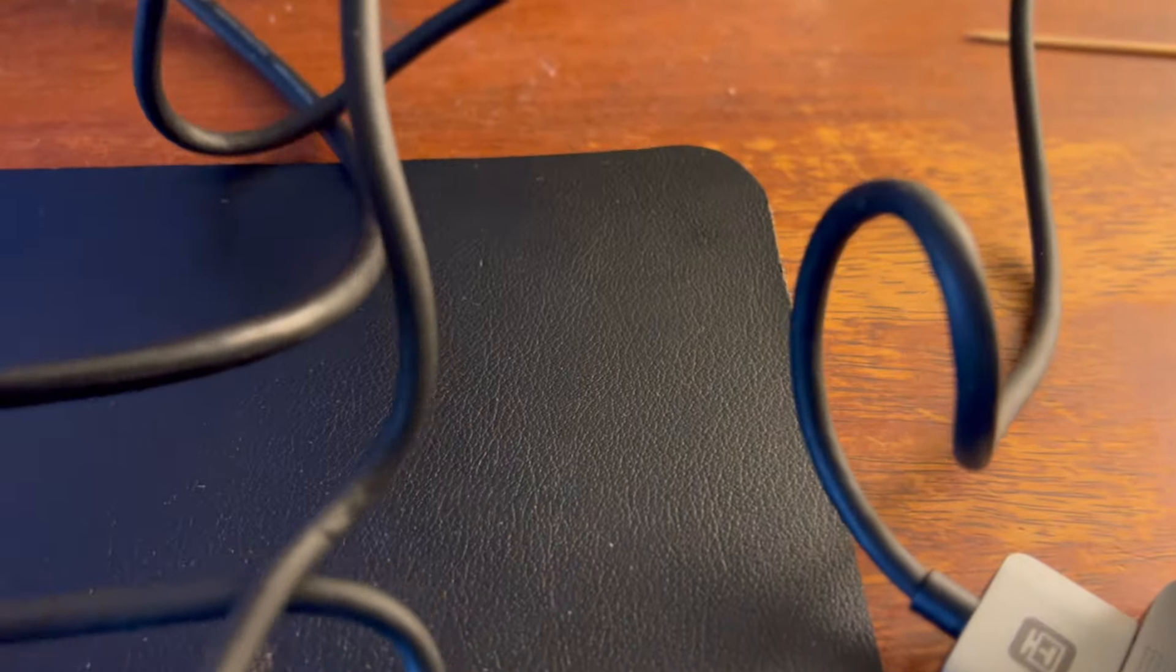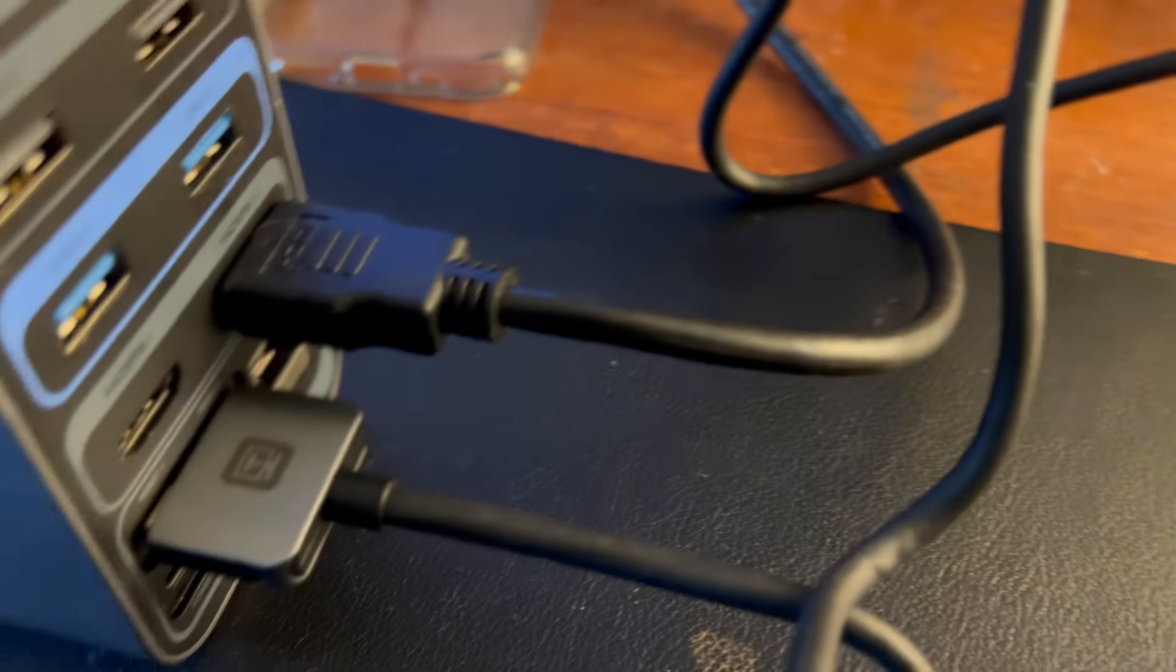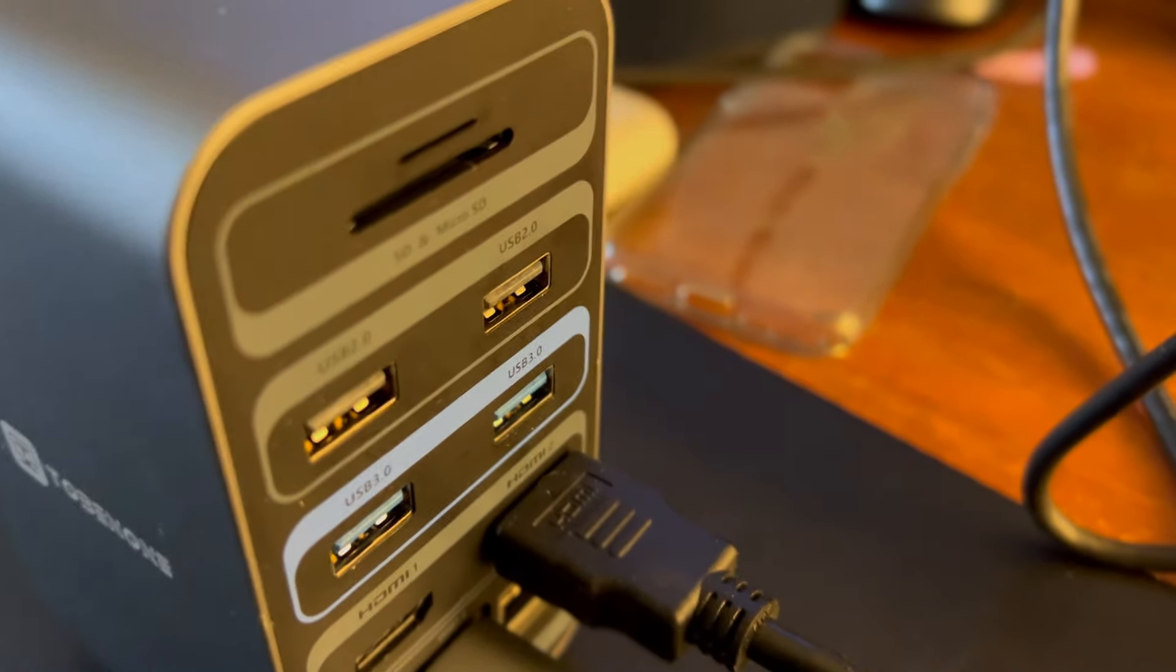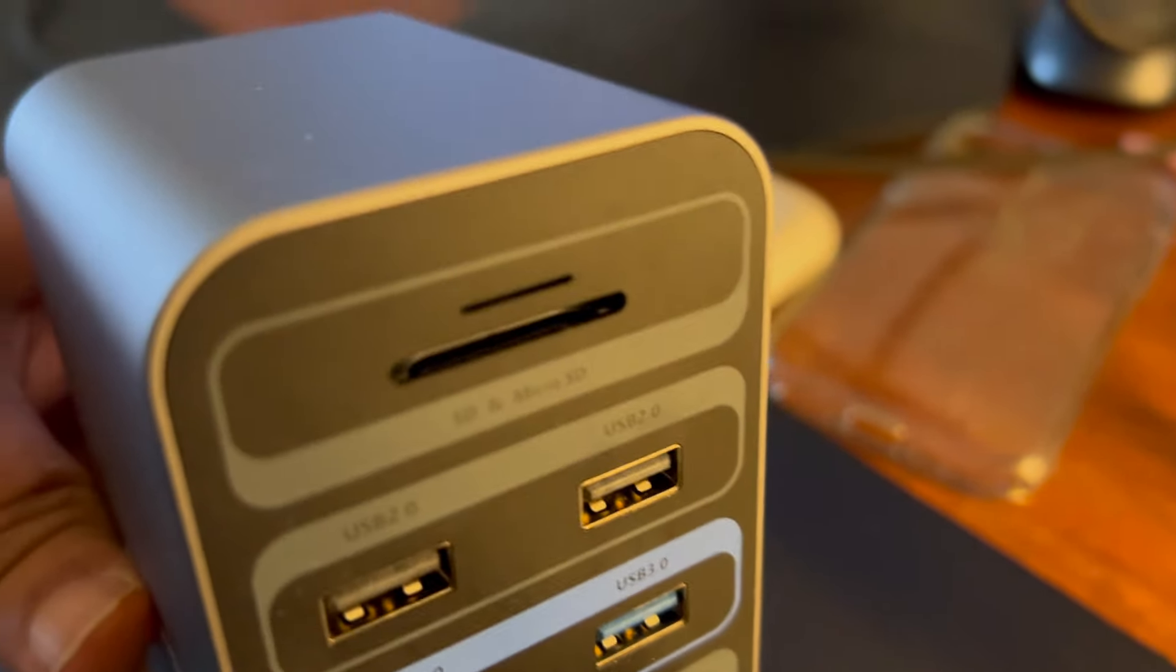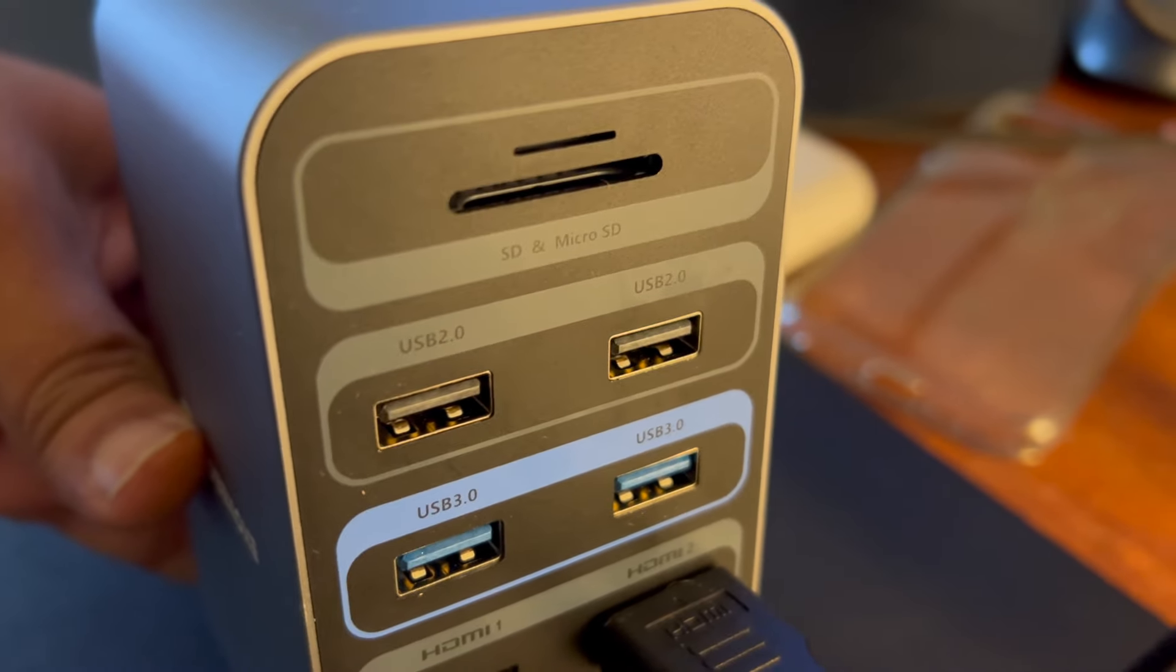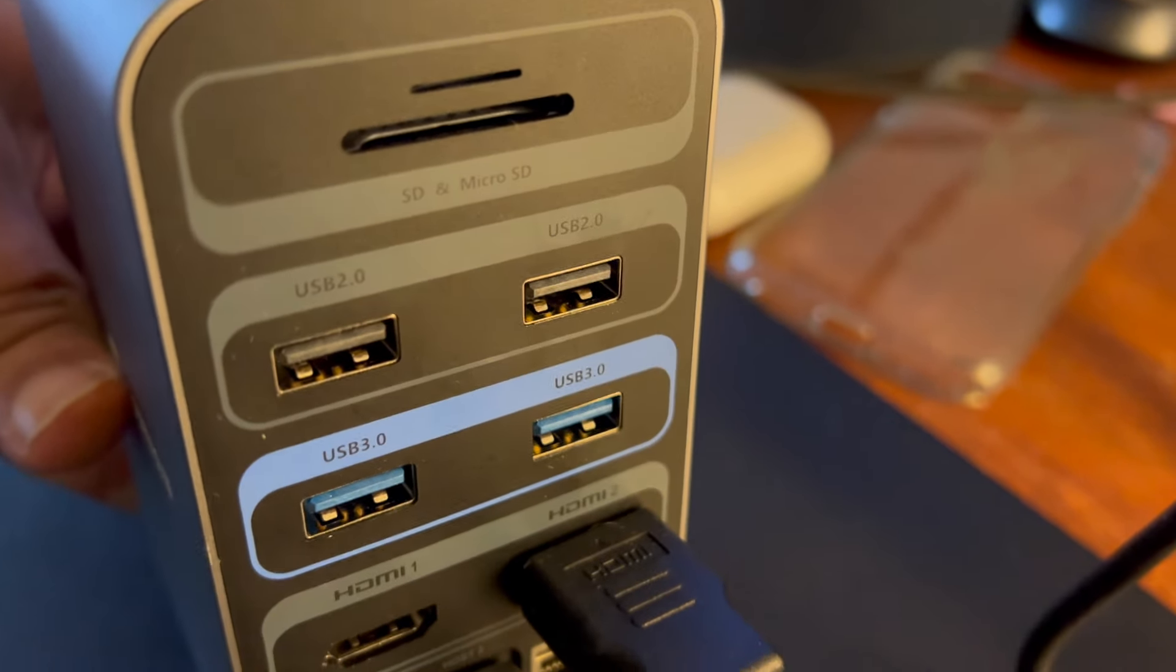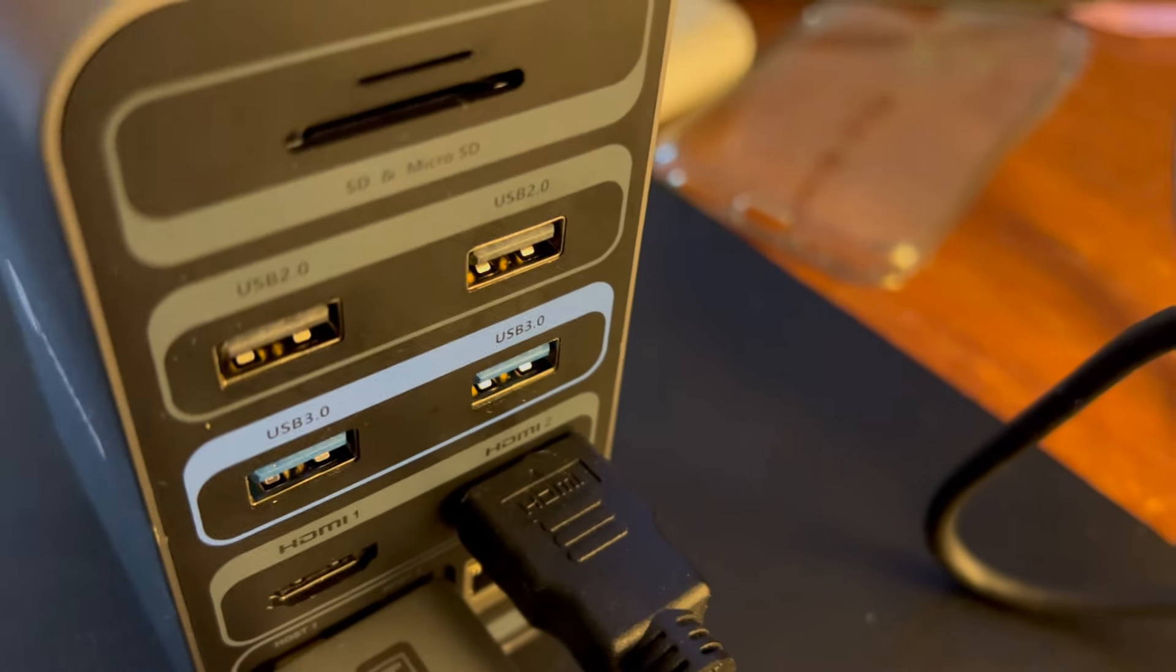I just use one monitor here but you can connect up to two monitors and it supports up to 4K. The ports support charging or you can use your USB devices for data transfer.